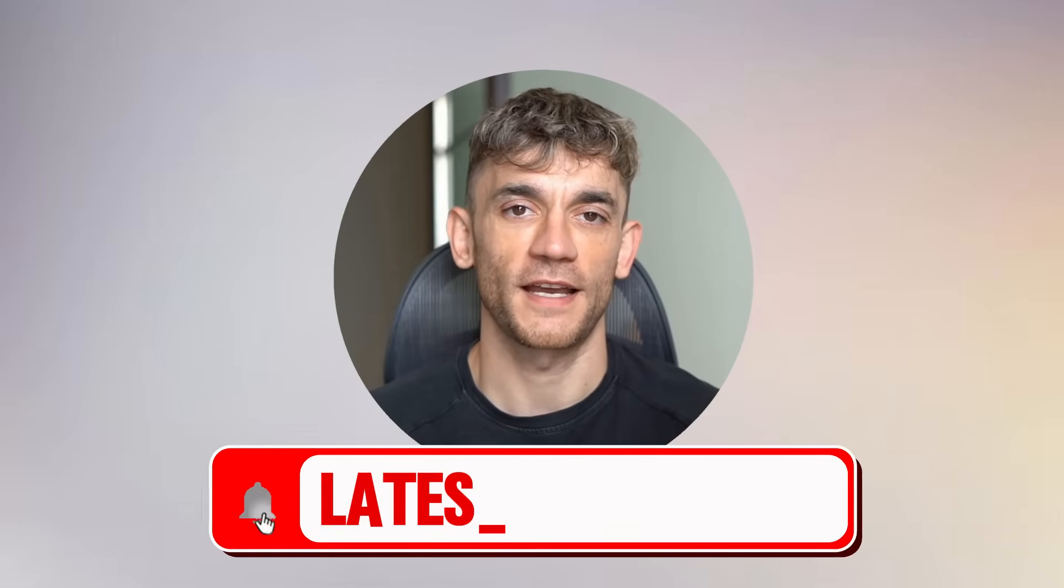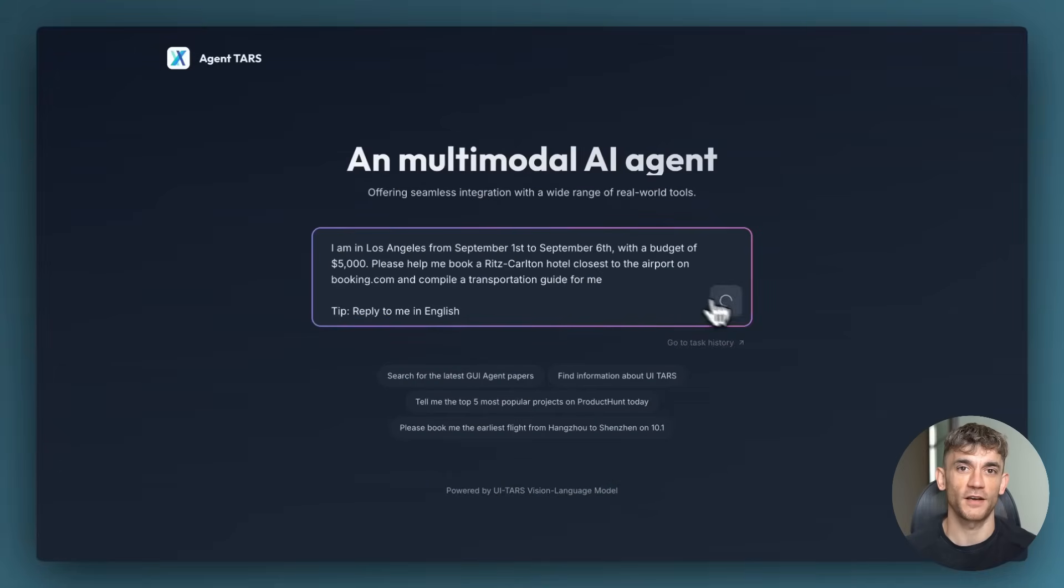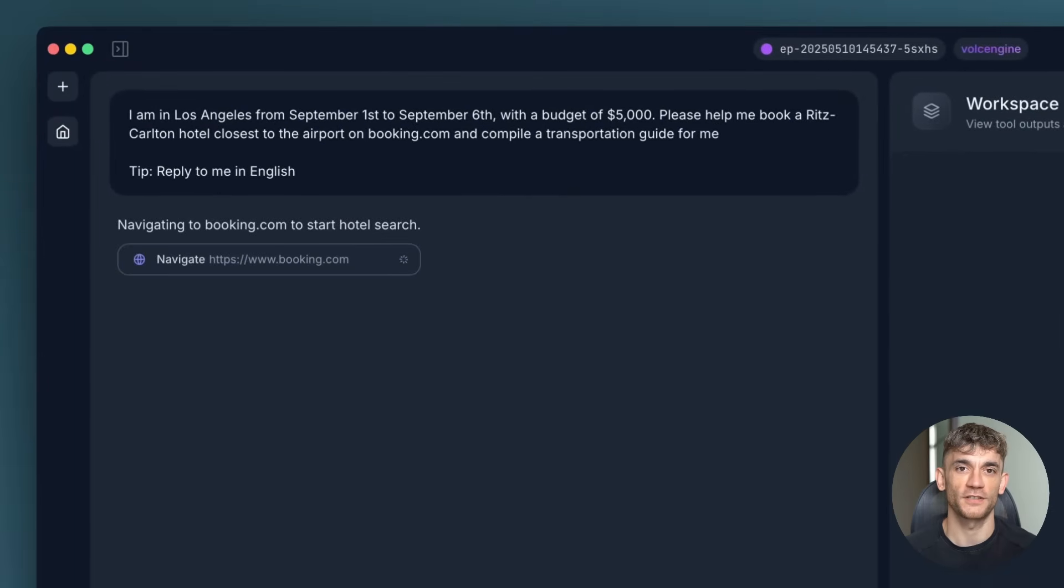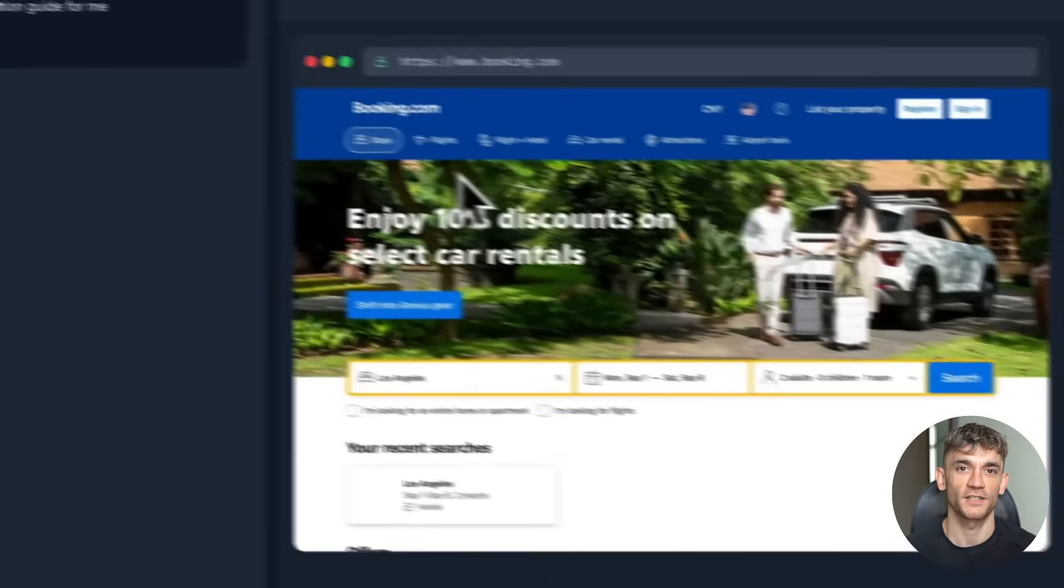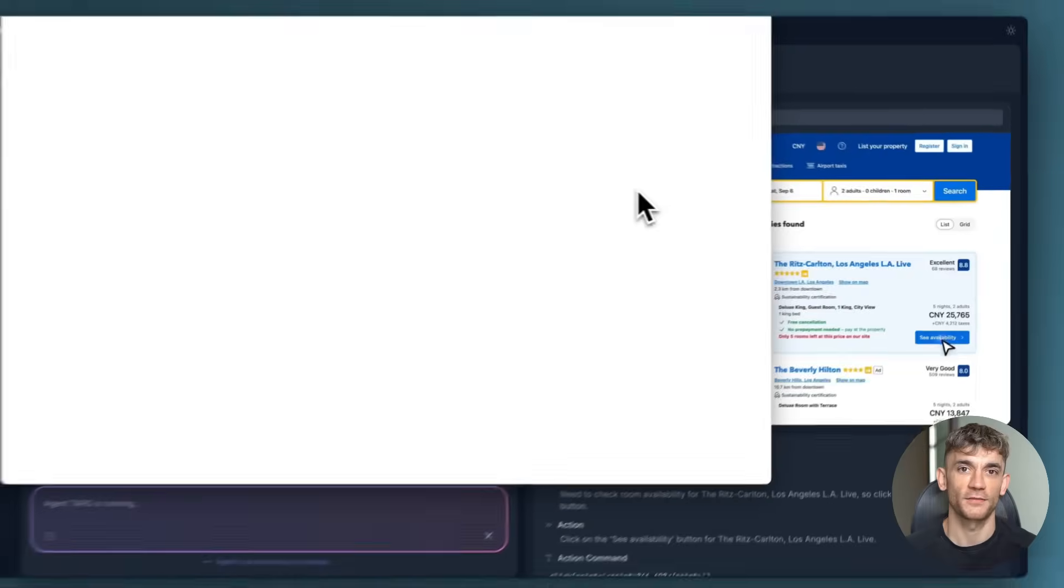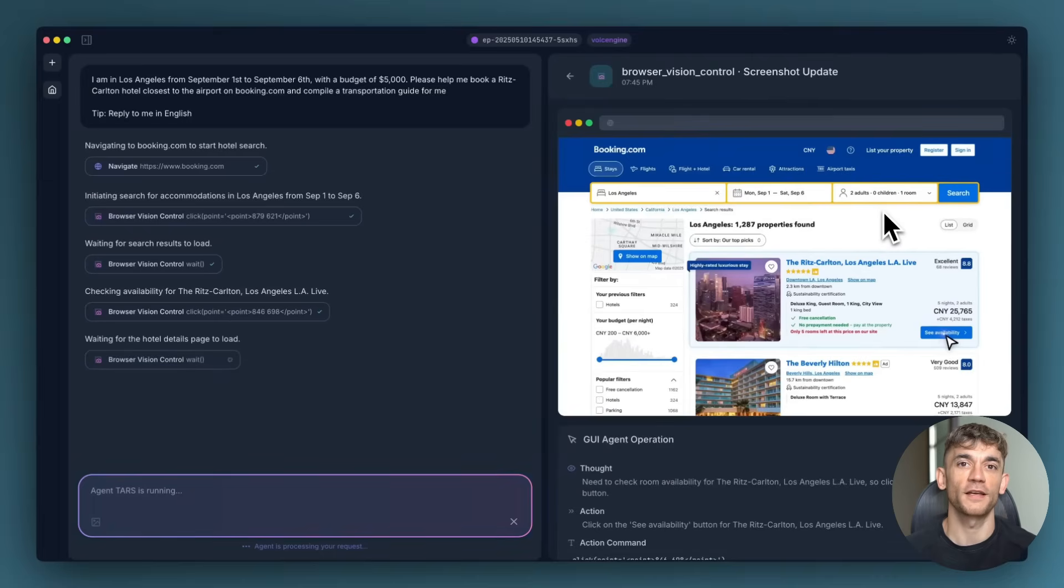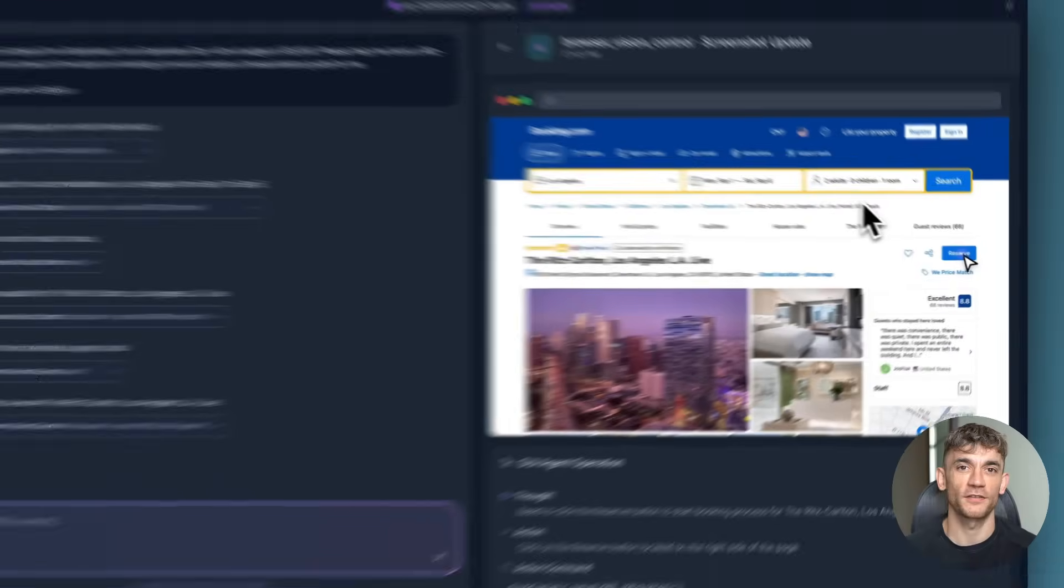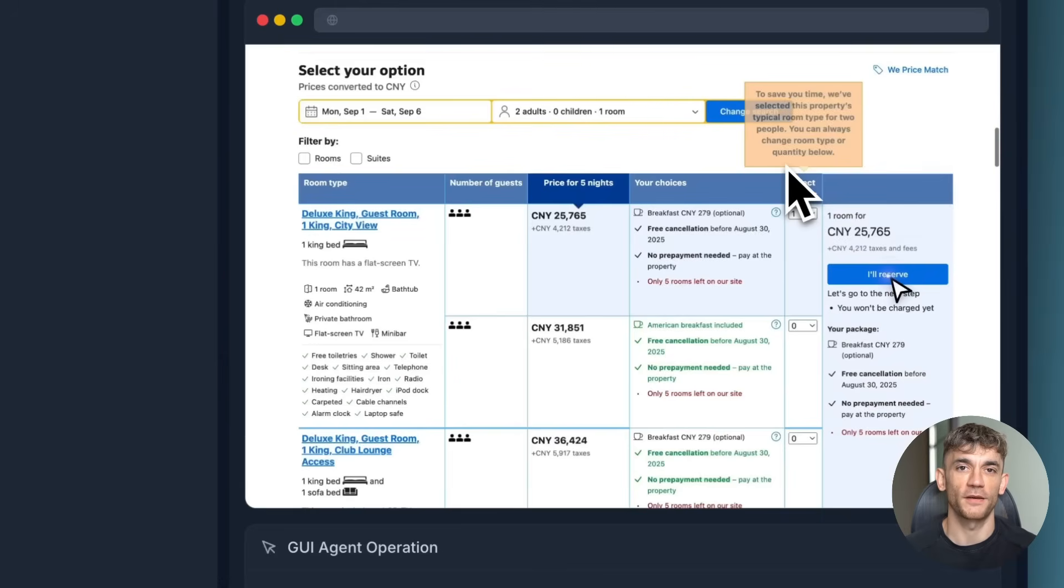With UI-TARS 2, you can literally watch this AI use your mouse and keyboard like a human. It clicks buttons, it types messages, it opens apps—it does everything you do but faster and smarter. The numbers are insane. On every single test they ran, this thing beat the competition. I'm talking about tasks that took humans hours—this AI does them in minutes. And again, it costs you nothing.